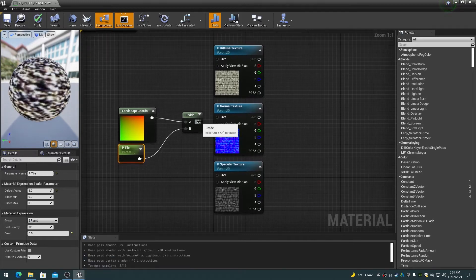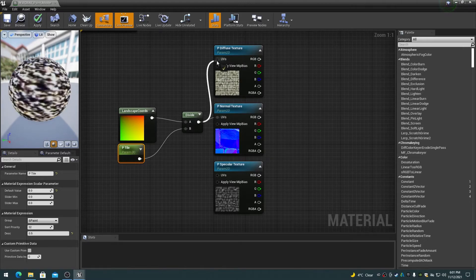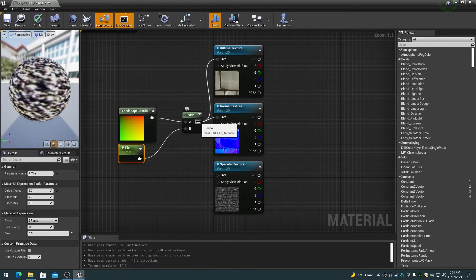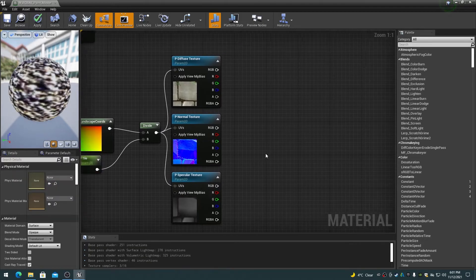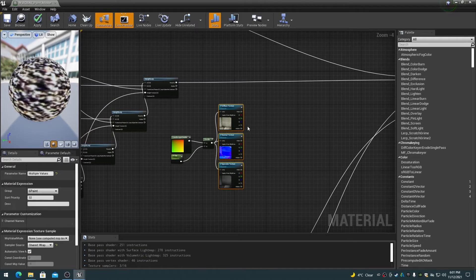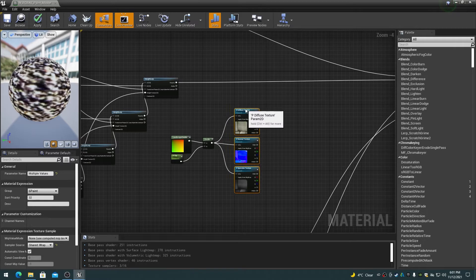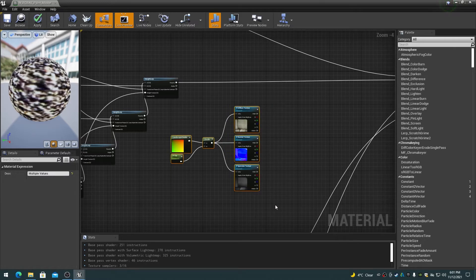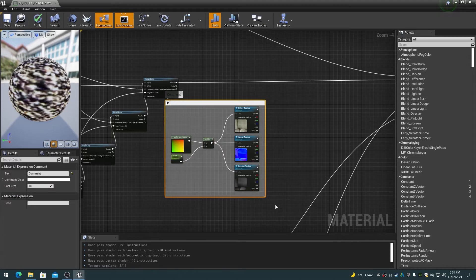Connect the output of the Divide node to the UV inputs on all three of the Texture Sampler nodes. Select all of the paint nodes and press T to add a comment, and call it Paint Layer.